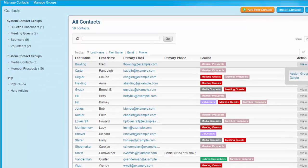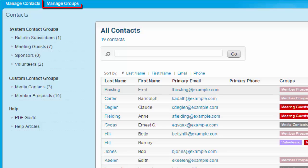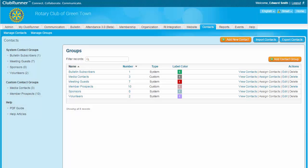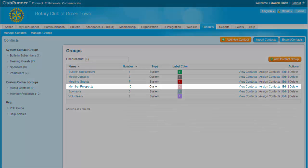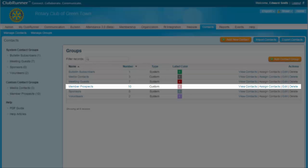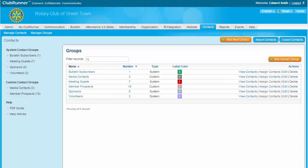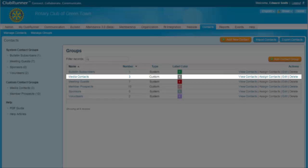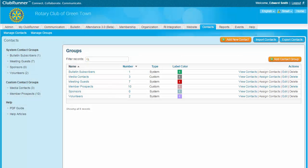Now let's learn about contact groups. To access your groups, click on Manage Groups. The use of contact groups allows you to organize your non-member contacts into lists reflecting their role in the life of your club. The module includes a number of pre-generated groups, known as system groups, and you may also create your own custom groups. For example, if you have a number of prospective members who wish to receive information about new member events, you could create a group for them. Or, if your club often gets in touch with local media outlets, you can create a media contact group. First, we'll look at the pre-created system groups.